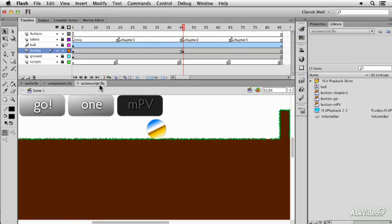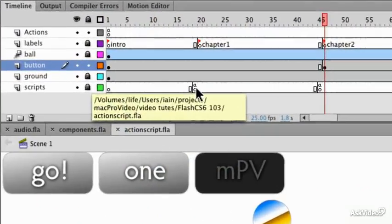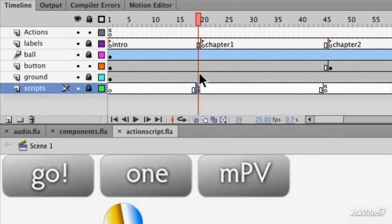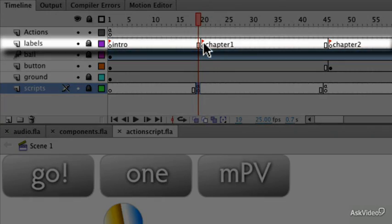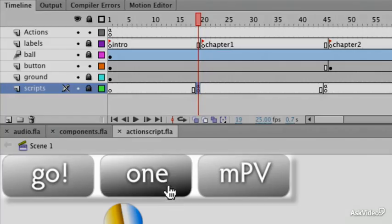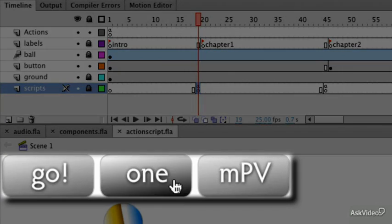We'll be looking at scripting, so frame scripts which let you stop the movie at a certain point or in fact do many other things, how to implement labels to let you jump around the movie to various points, and also how to use buttons.